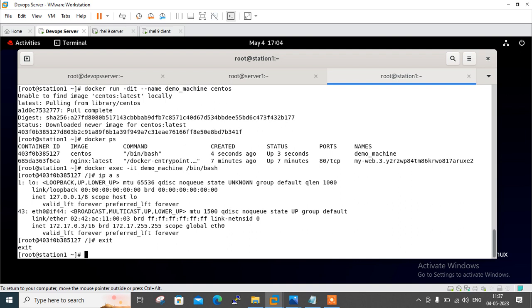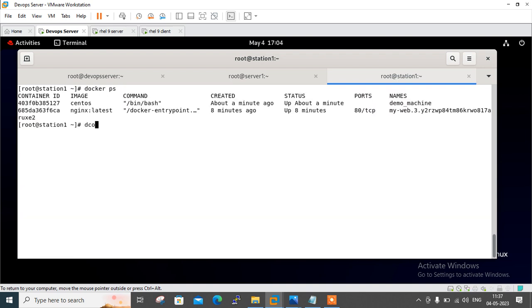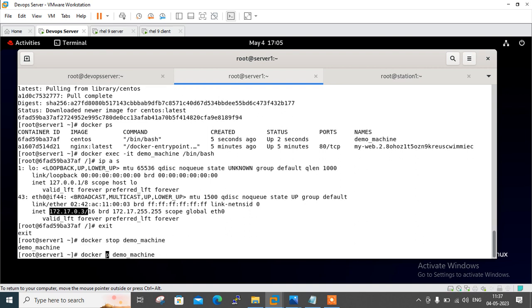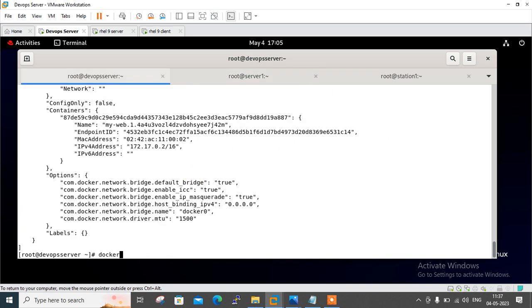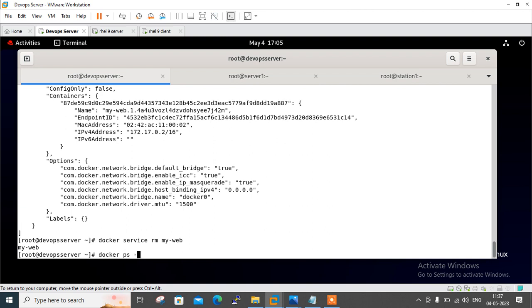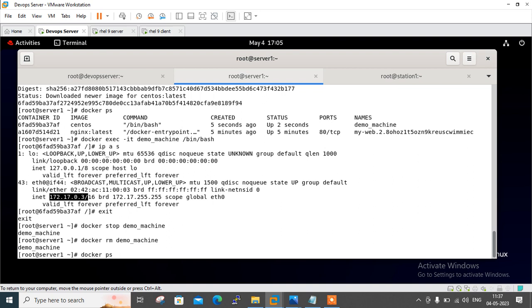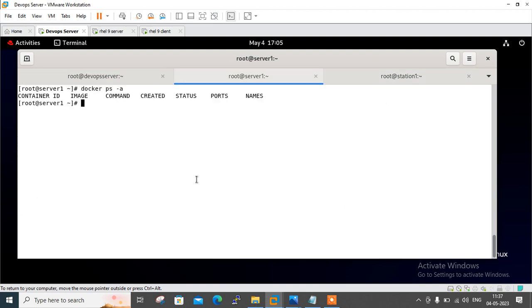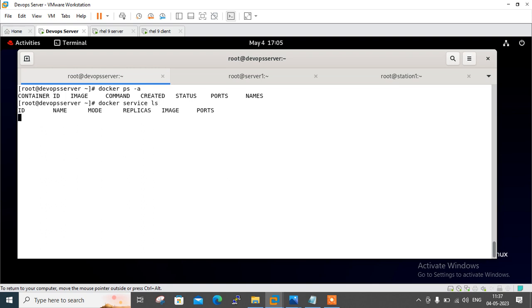Let me start cleanup from station one: docker stop demo_machine, docker rm demo_machine. Similarly on server one: docker stop demo_machine, docker rm demo_machine. On the manager node: docker service rm my_web. Now checking docker ps -a on all nodes — nothing, all clear. Docker service ls — all clear. Everything is cleaned up.